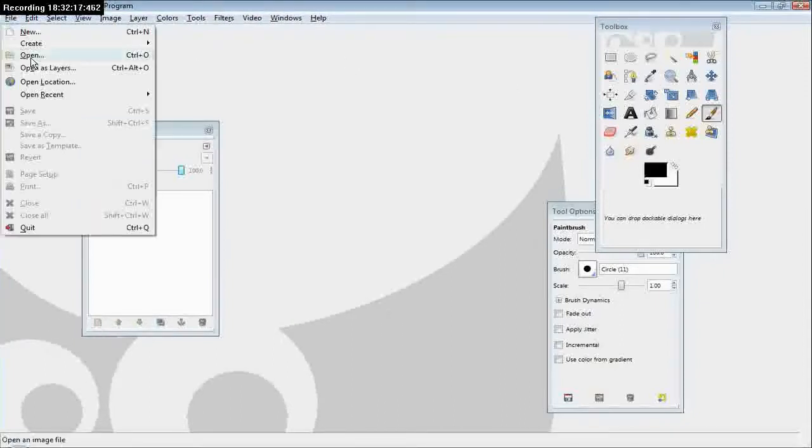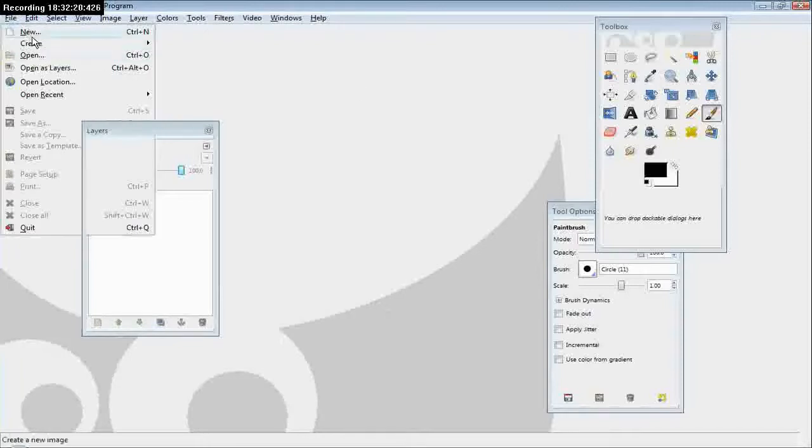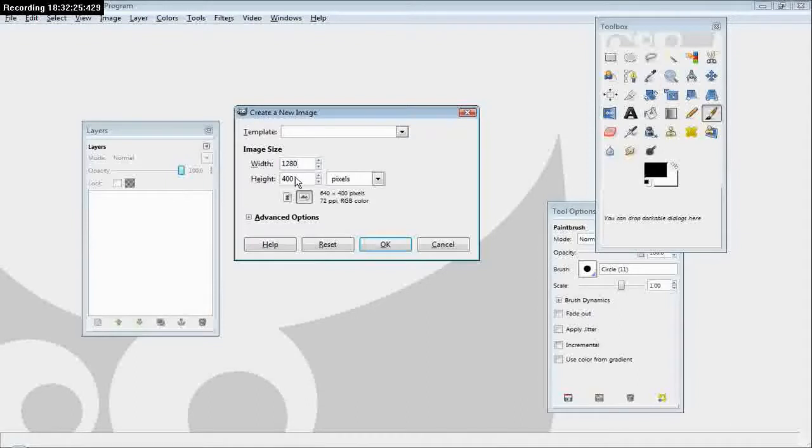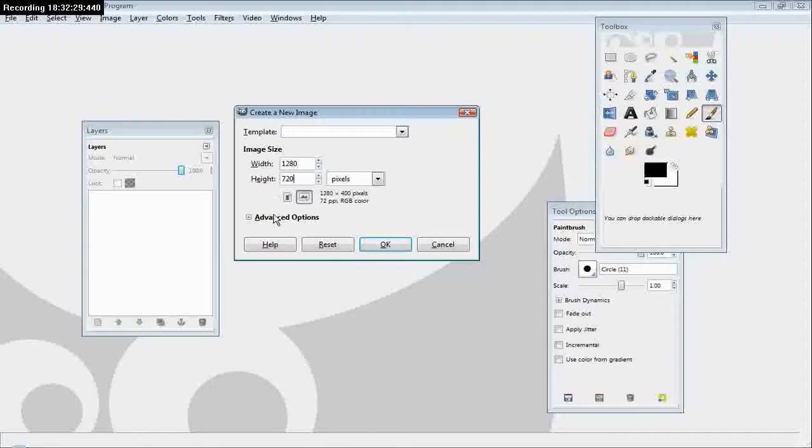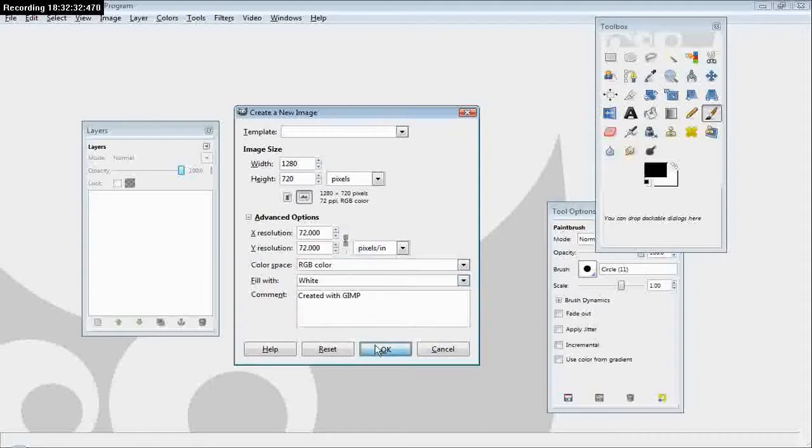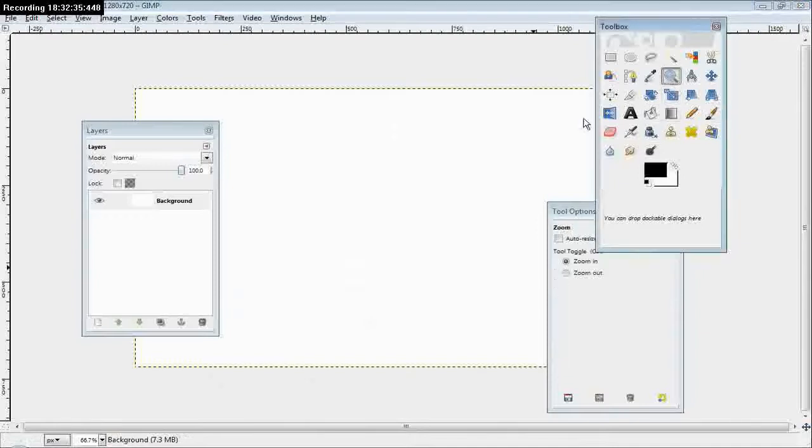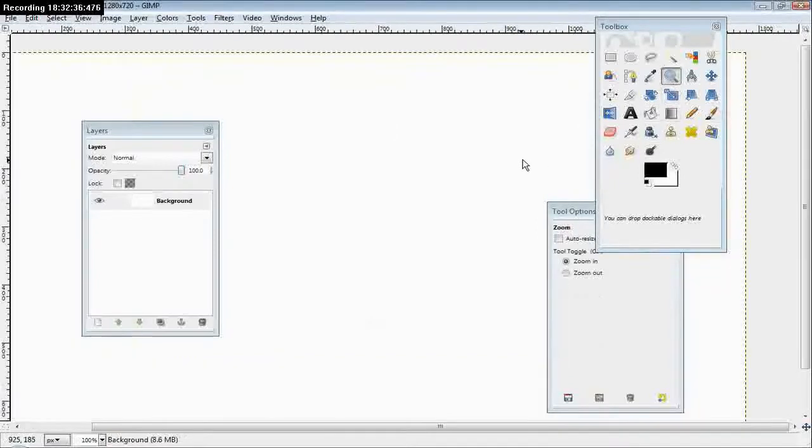A little while back, this would take a minute. I'm not fucking with you. It would take a minute for GIMP to load. Now, I can actually see the progress bar. That didn't happen before.